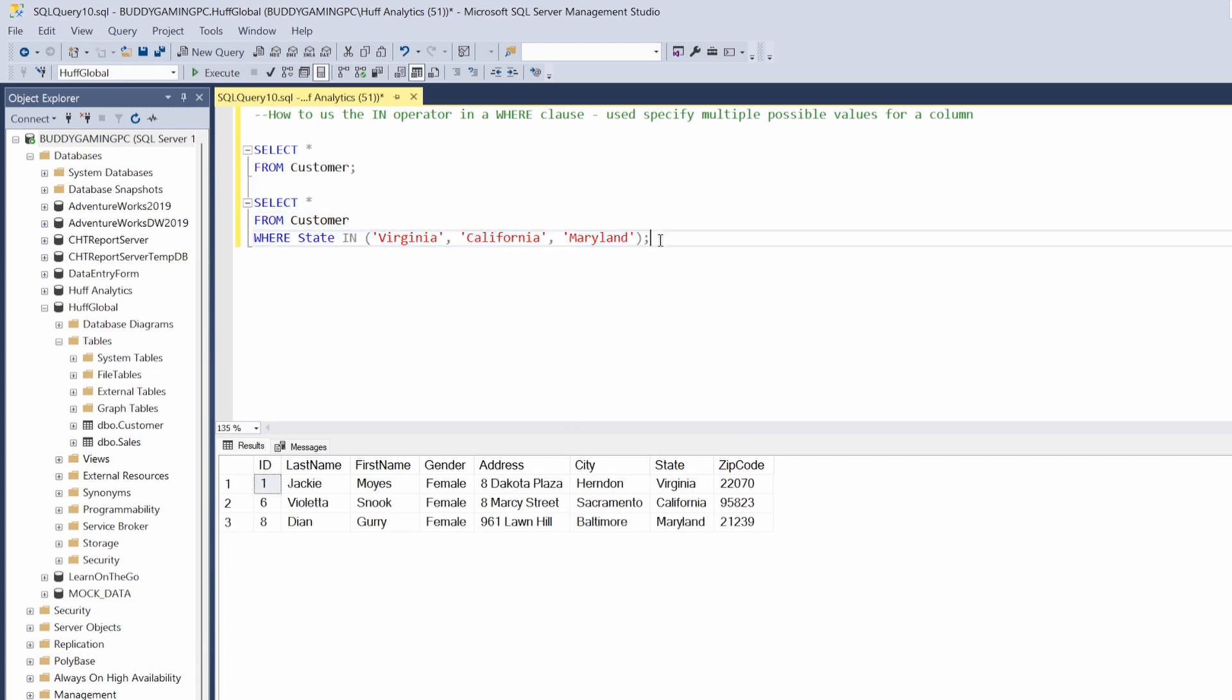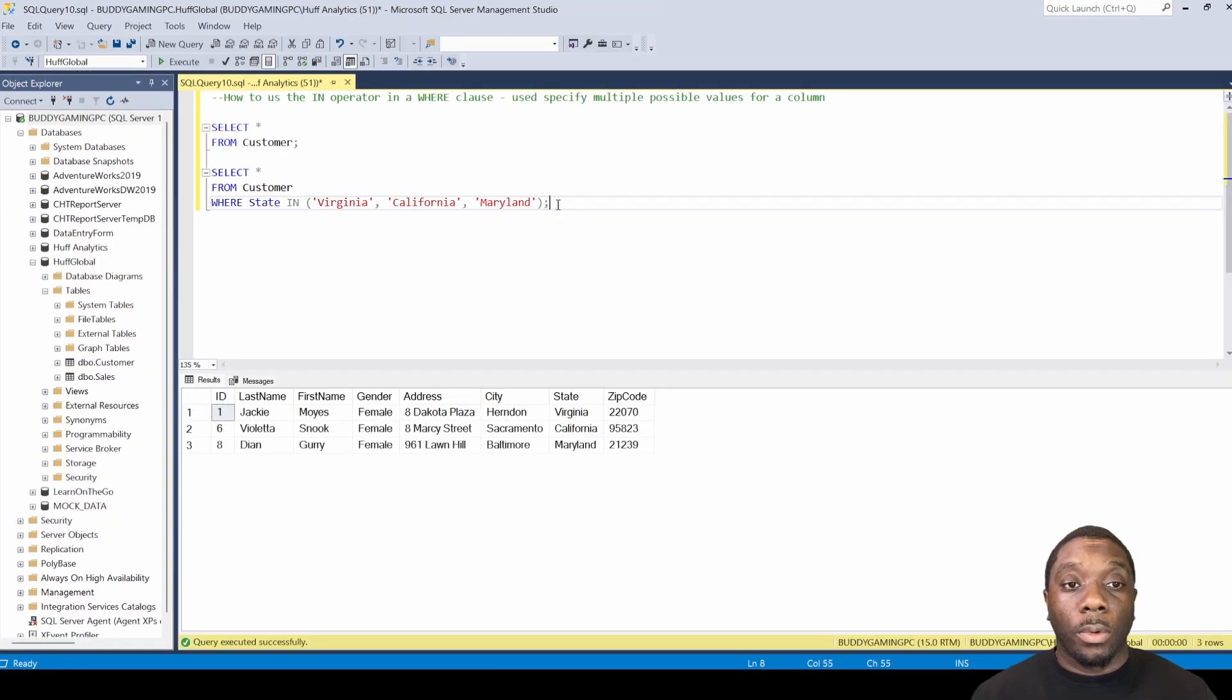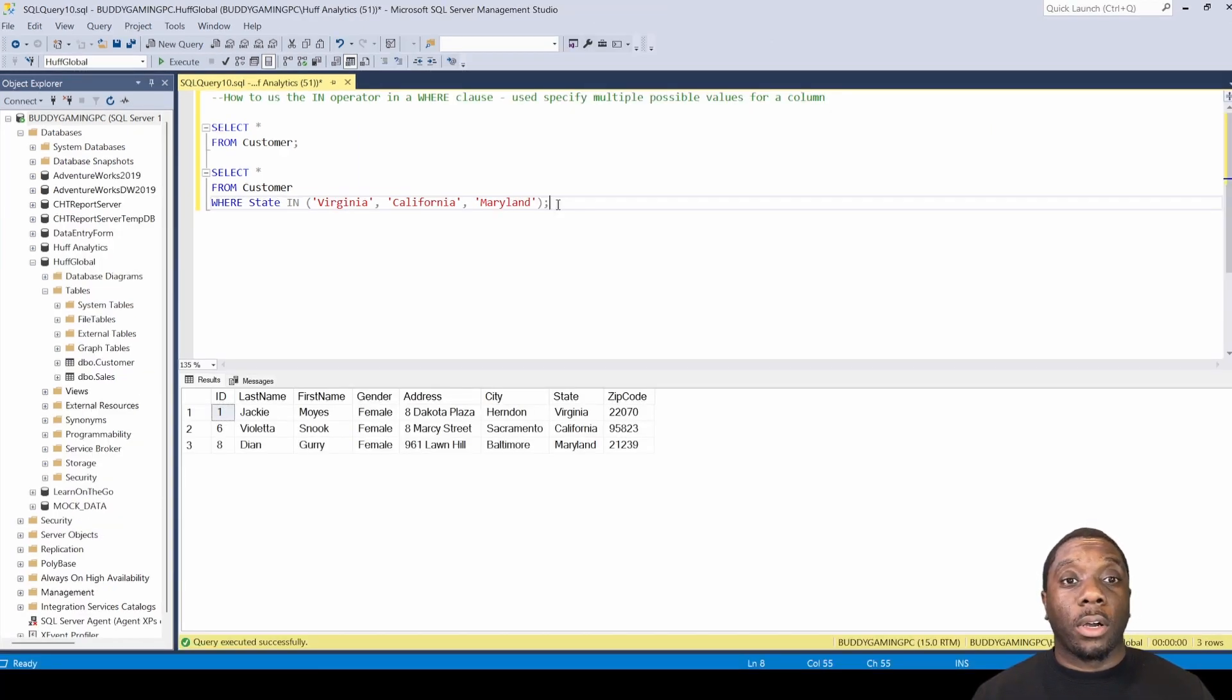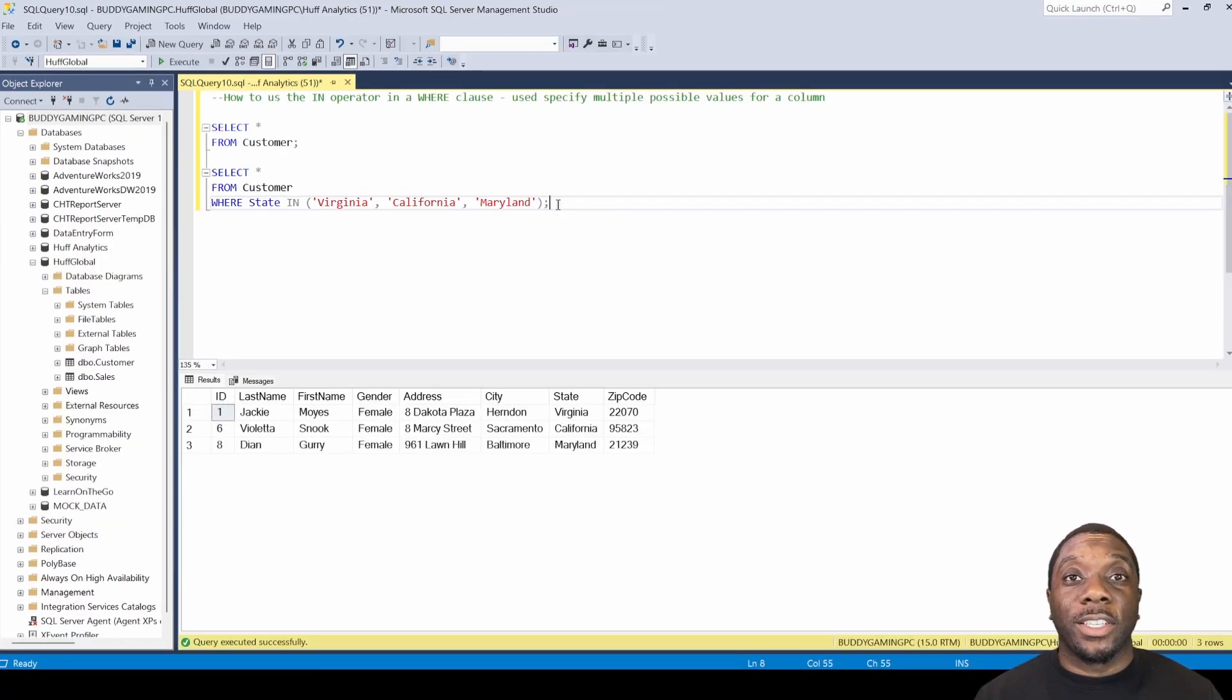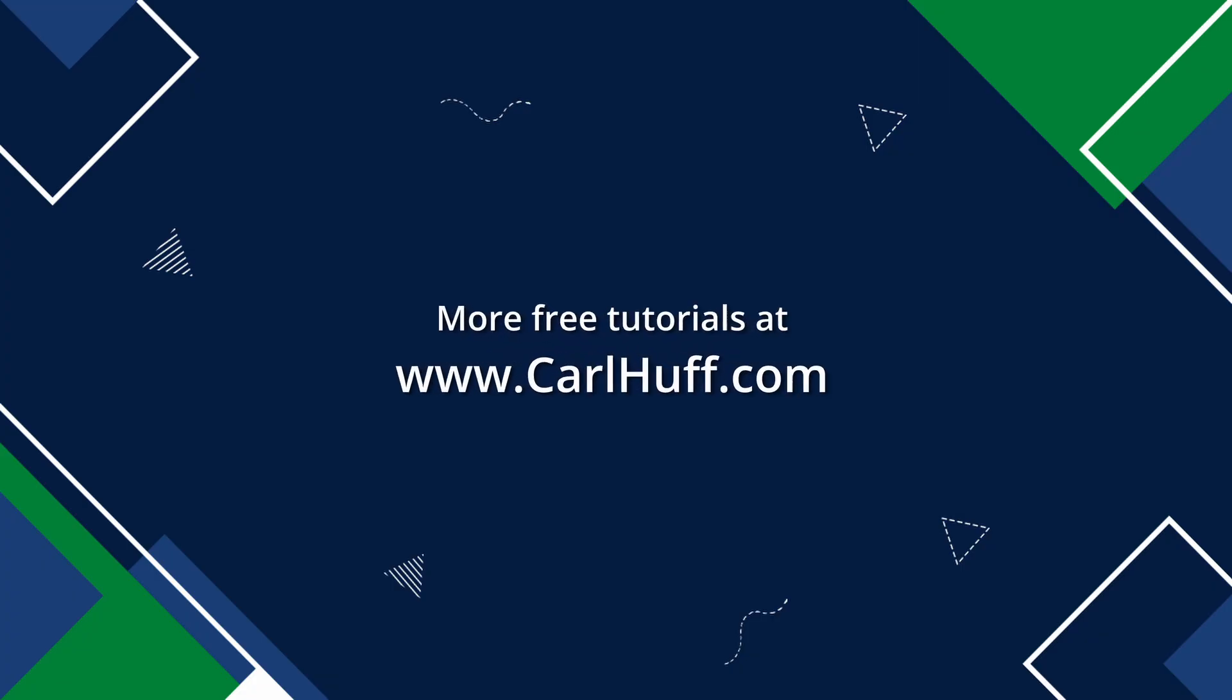And then boom, so there it is. We've used the IN statement in our WHERE clause, and now we know how to use the IN in SQL. Thank you.